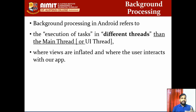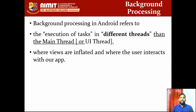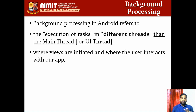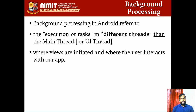In the main thread, views are inflated and the user interacts with your app. Apart from that, whatever else happens, we put it into a different process. Try to understand why we need background processing in Android. All our processes so far have run on one main UI thread — we have never done something simultaneous or parallel. So that is what we are going to do in this video.